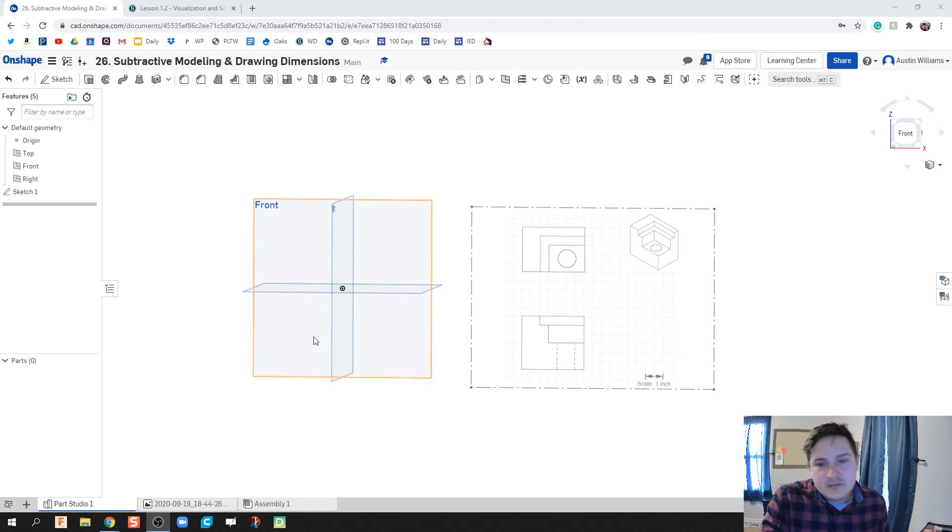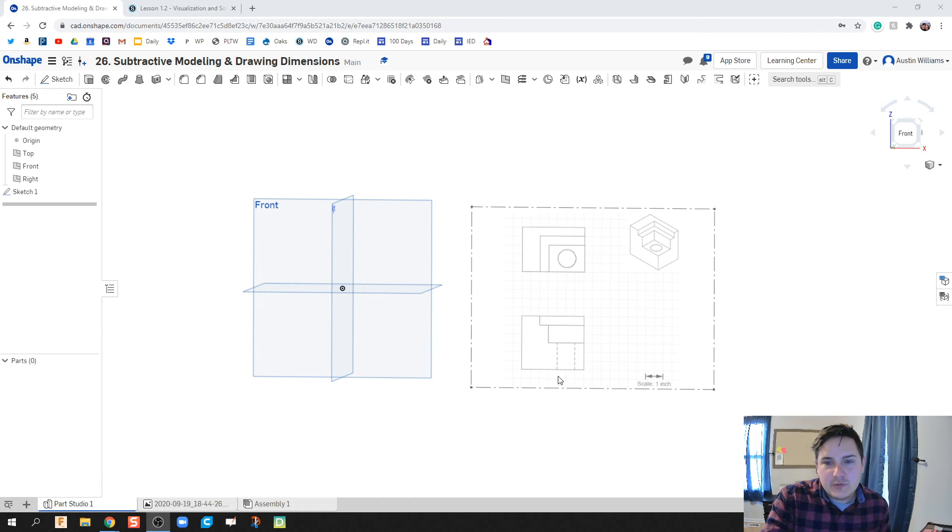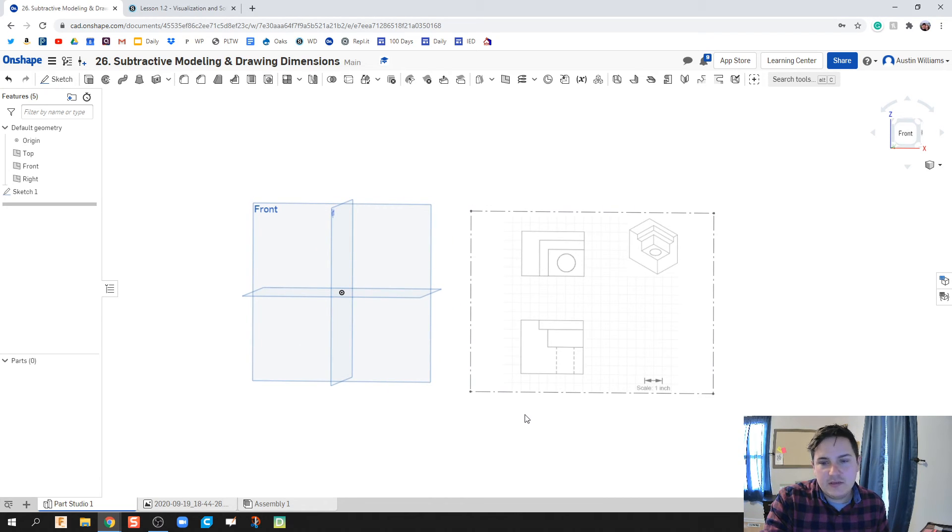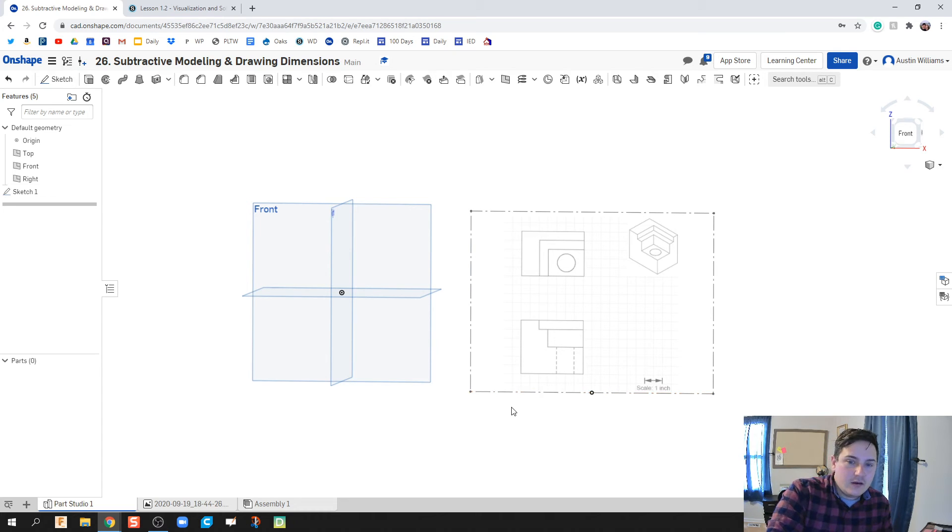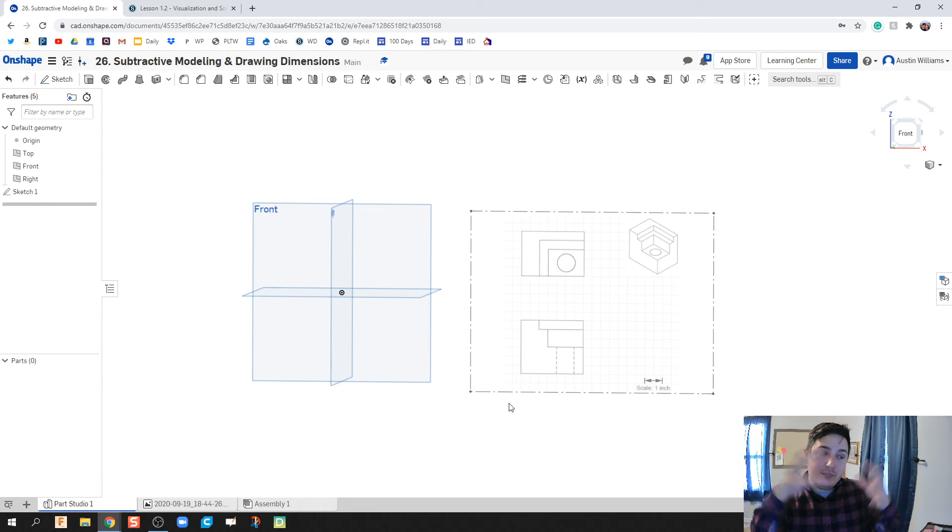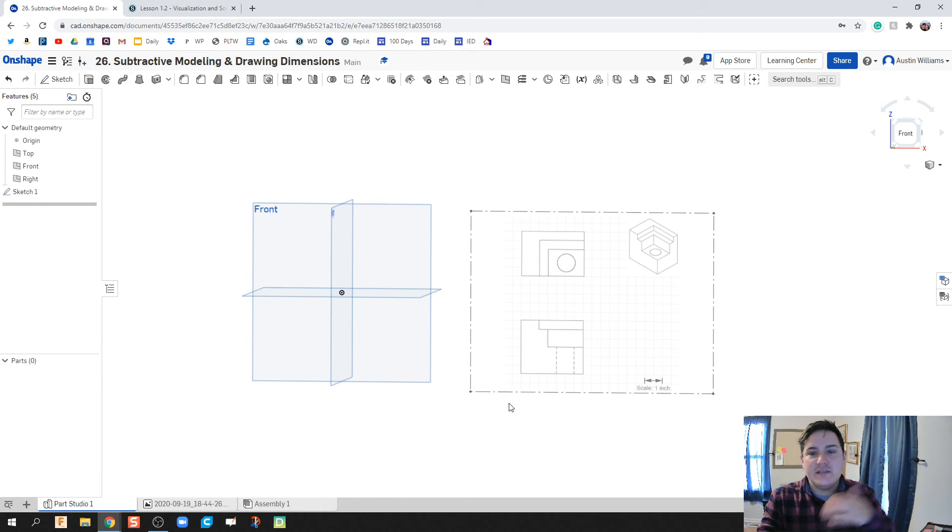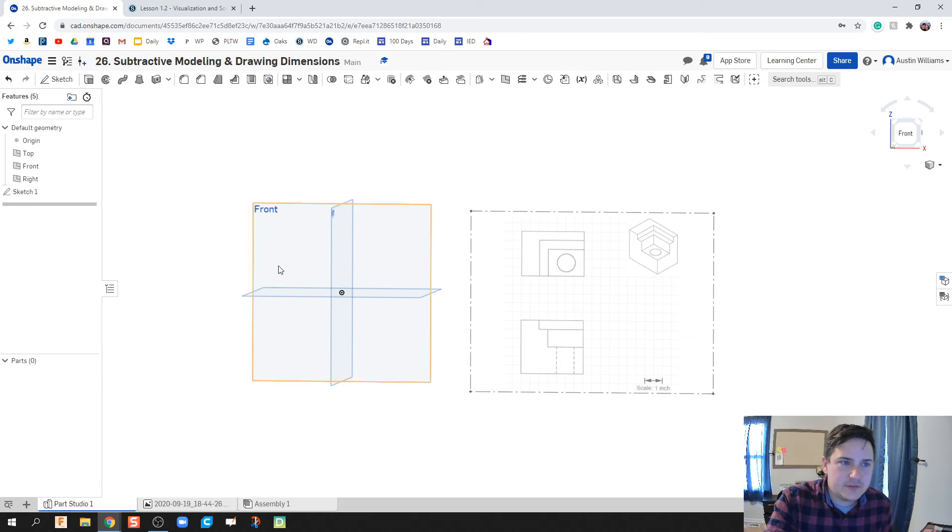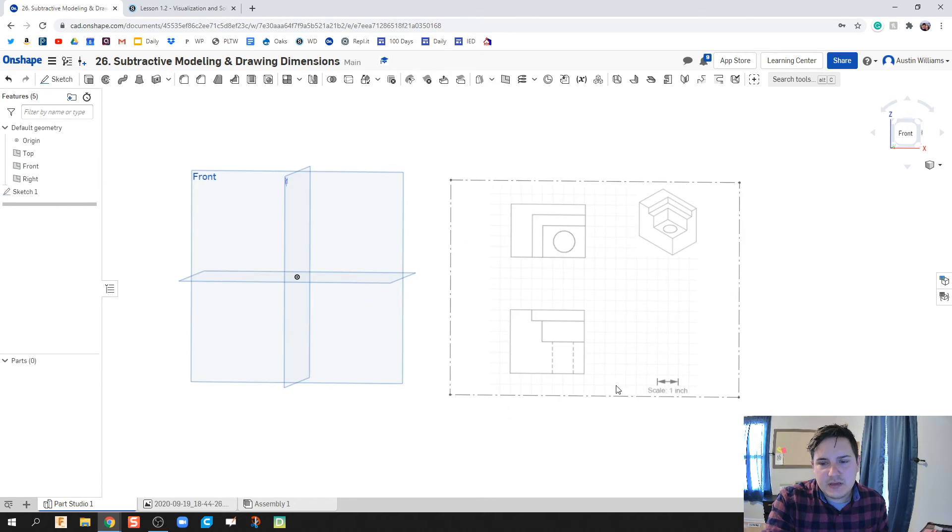Okay, so what we're going to do now is we're going to create this part, drawing three, I believe, in Onshape using subtractive modeling only. So what we're going to do is we're going to create our block, and then we're going to whittle pieces away until we get just what we want.